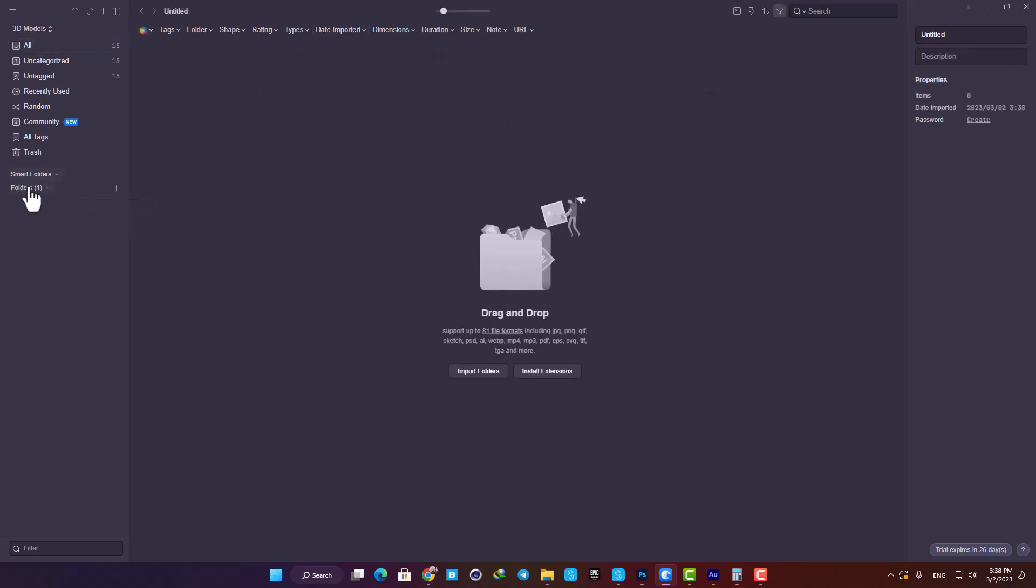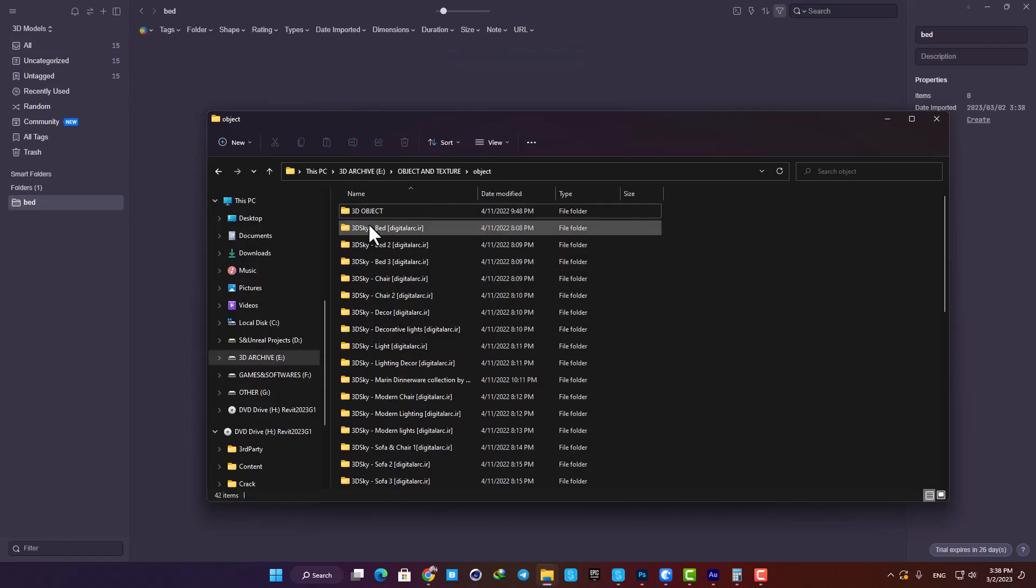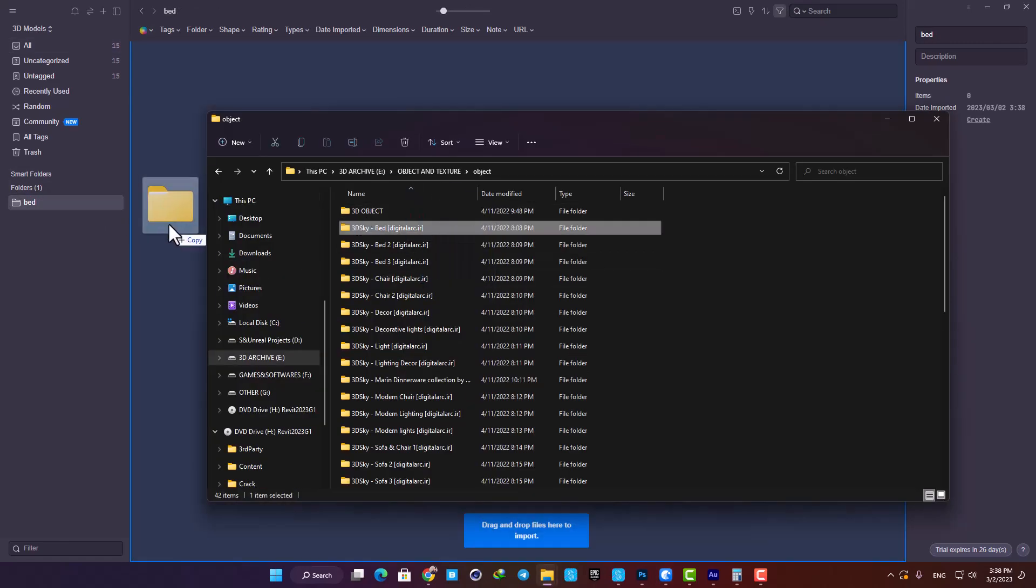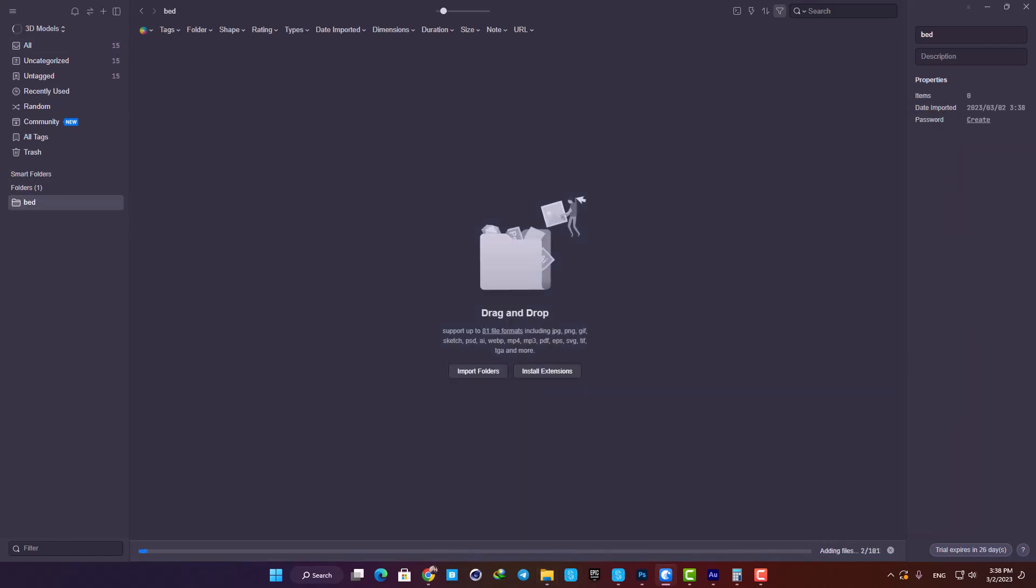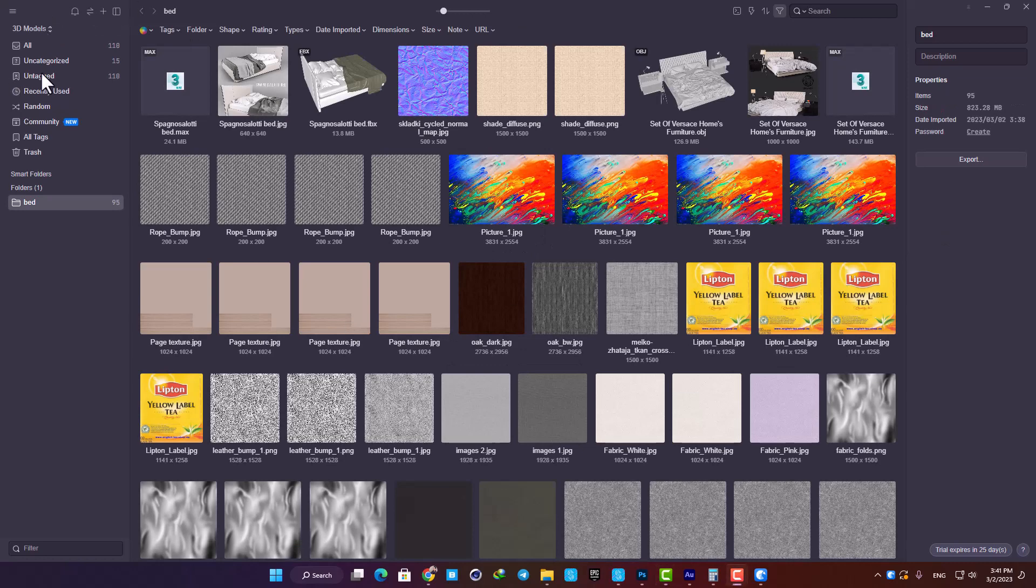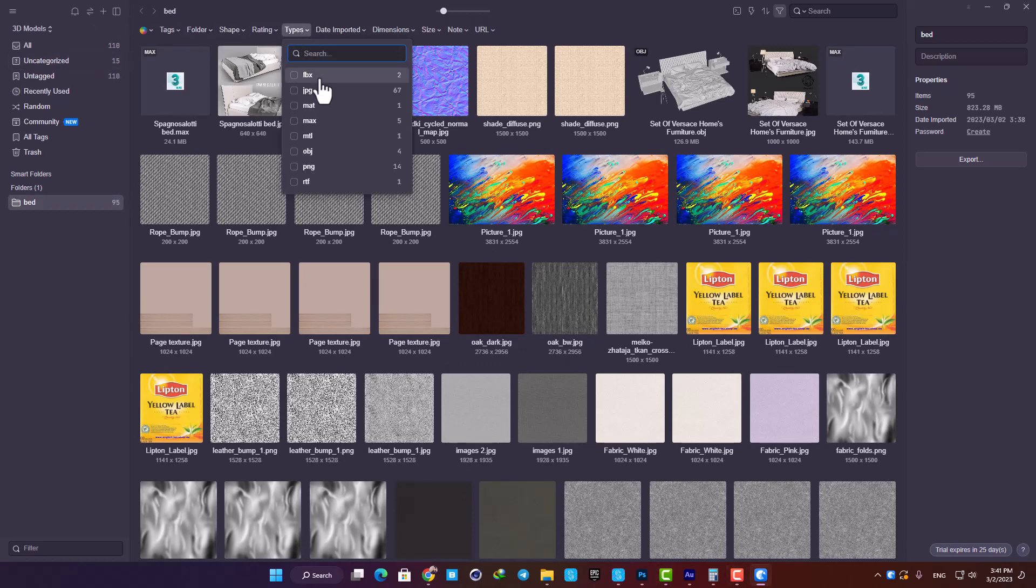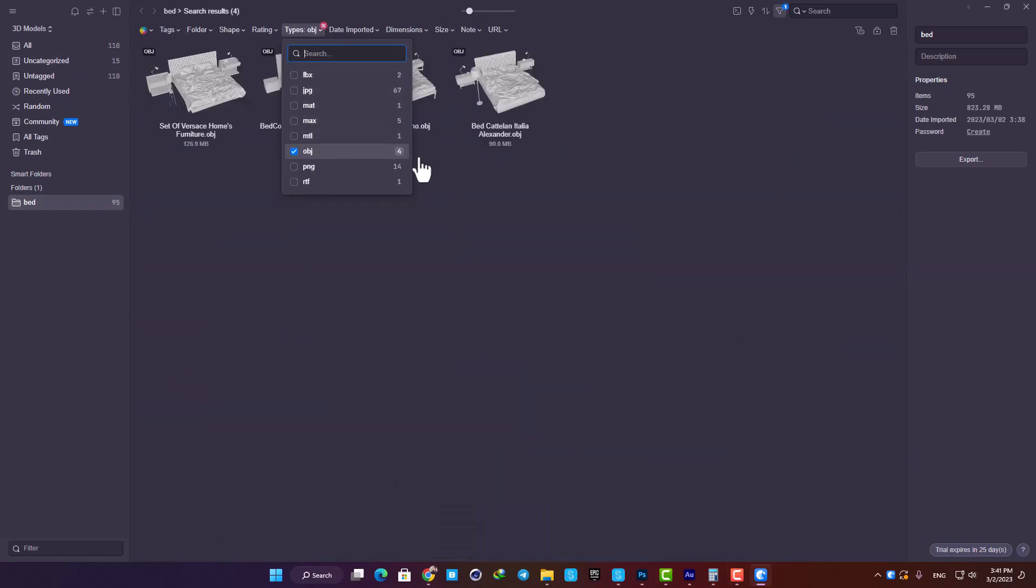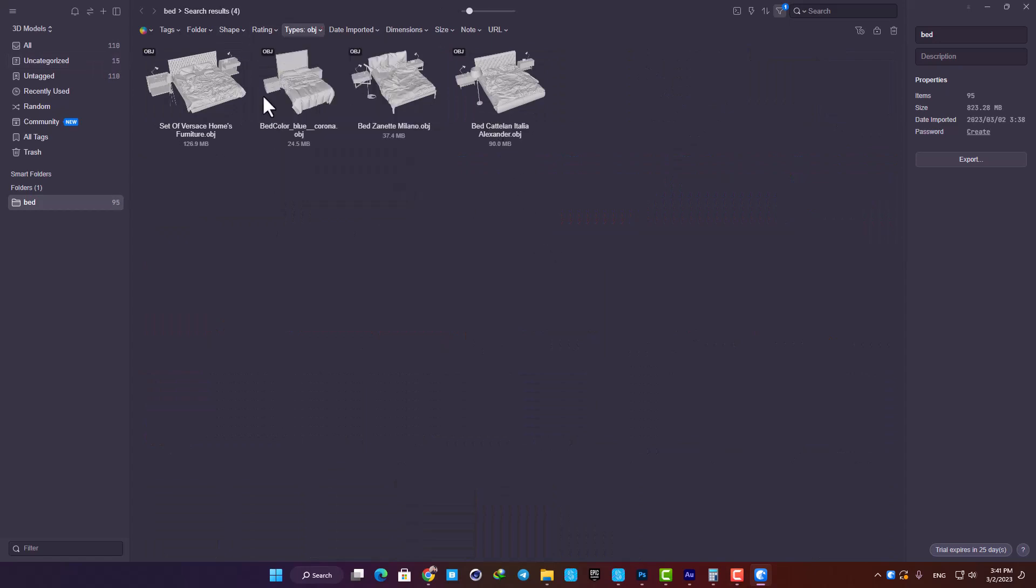Now let's create a smart folder and name it 'Bed'. Then I'm going to drag a folder of 3D files and textures into it. Now let's say that I only want to see the OBJ files. I'm going to put the filter on OBJ, and now I have all my models in one place. I don't need to open up every folder one by one to see the models.